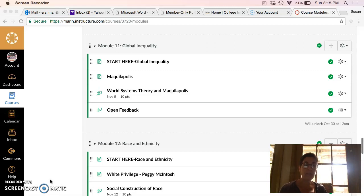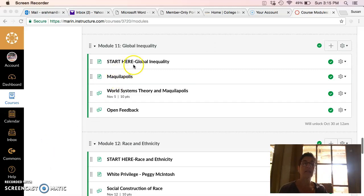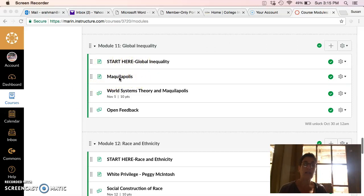And so I have a film for you called Maquilapolis and it's the second thing in the module. You're going to watch that film and then respond to it and also talk about world systems theory.